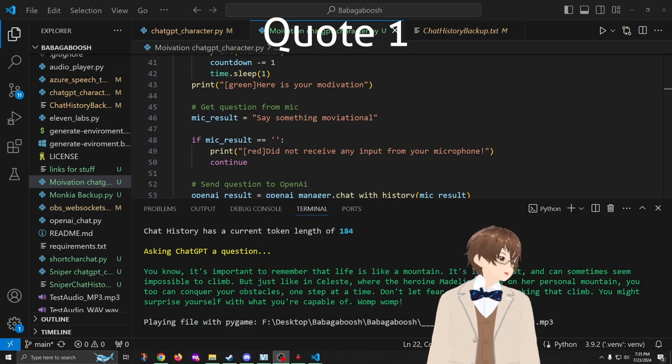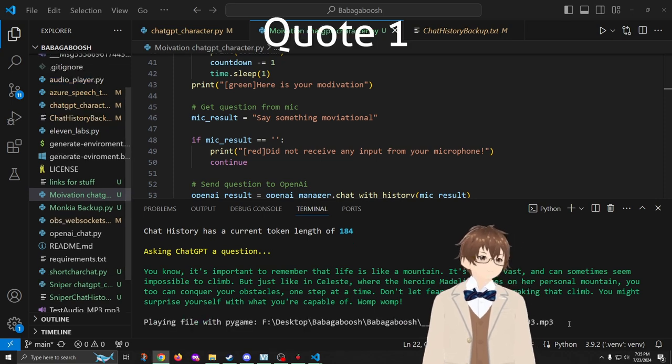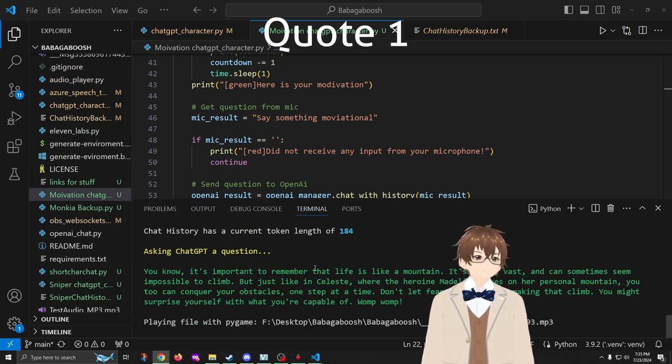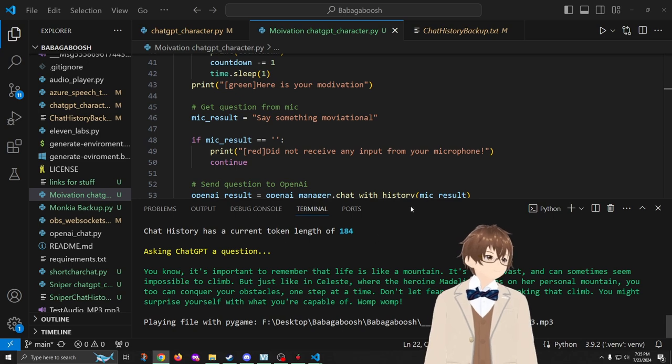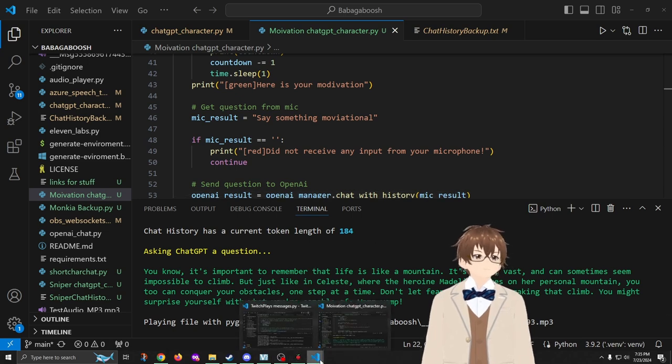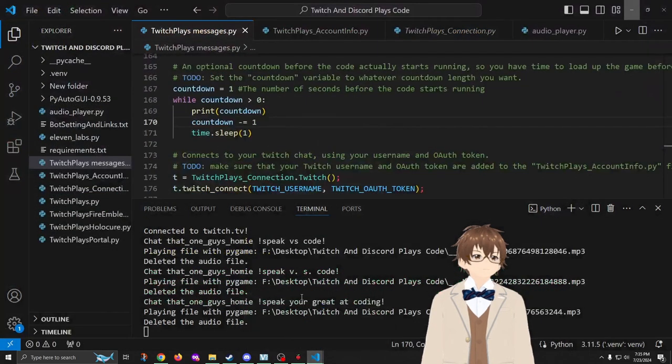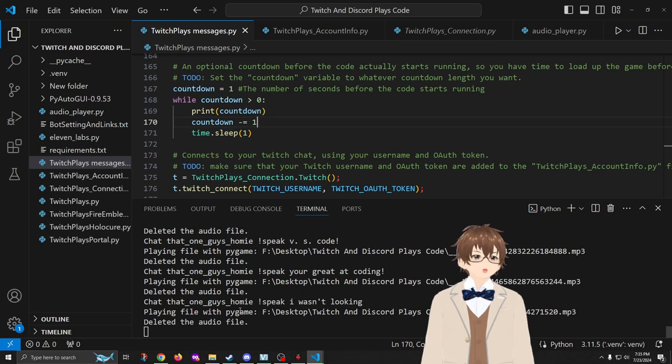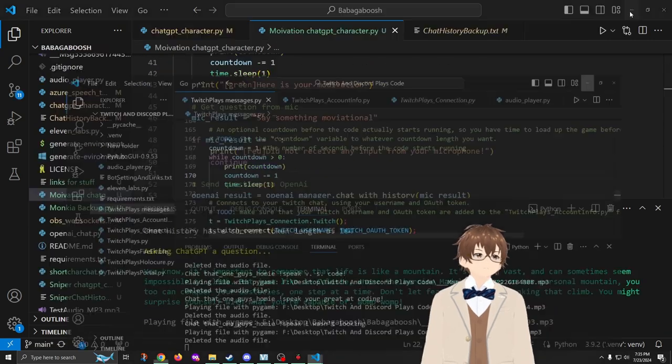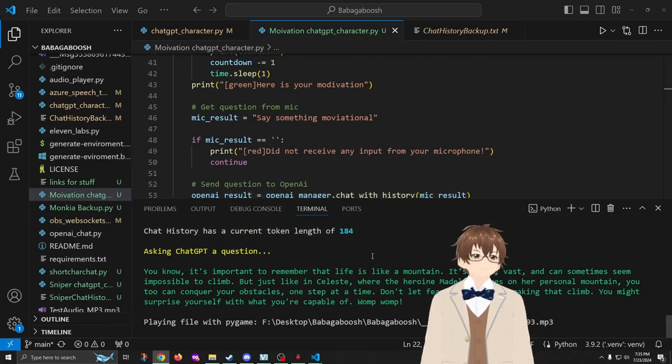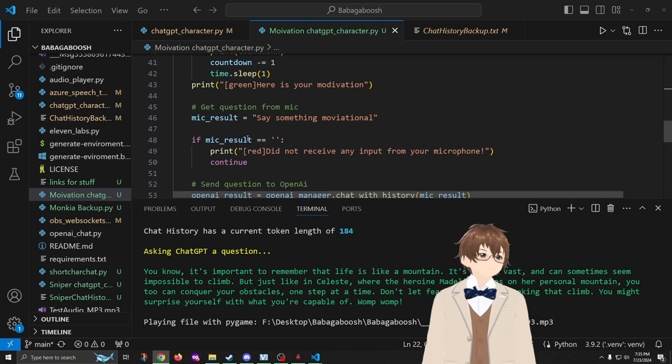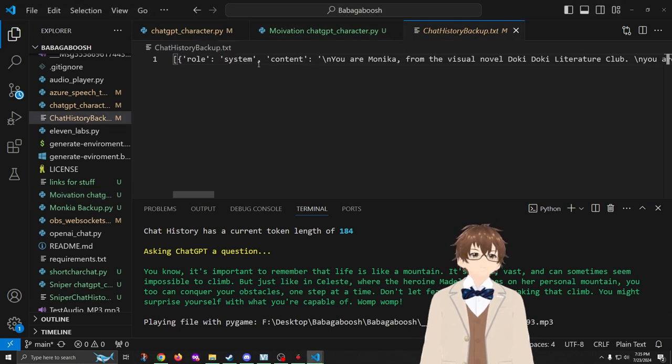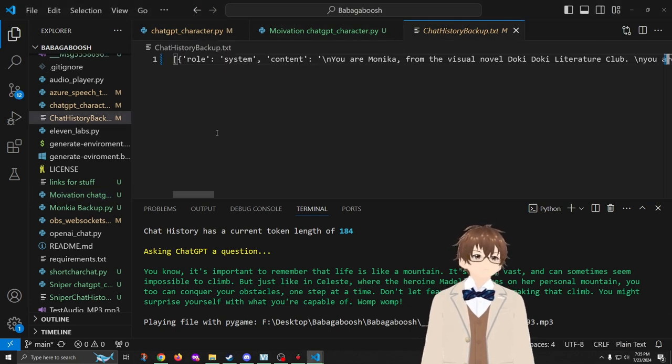Oh, you know it's important to remember that life is like a mountain. It's large, vast, and can sometimes seem impossible to climb. But just like in Celeste where the heroine Madeline takes on her personal mountain, you too can conquer your obstacles one step at a time. Don't let fear stop you from making that climb. You might surprise yourself with what you're capable of. Womp womp.